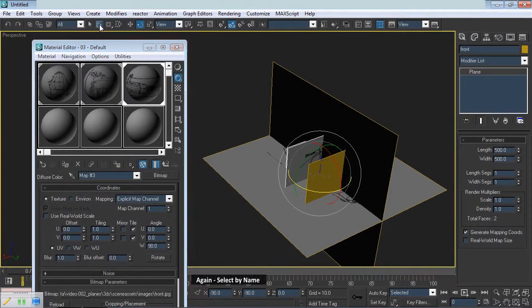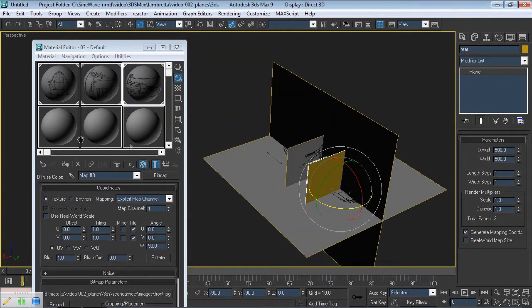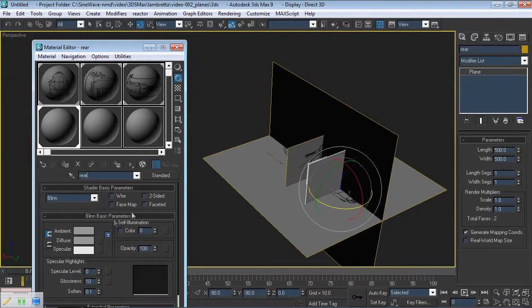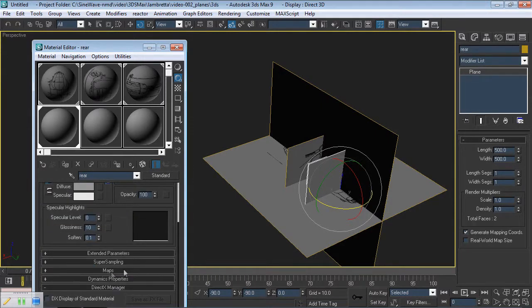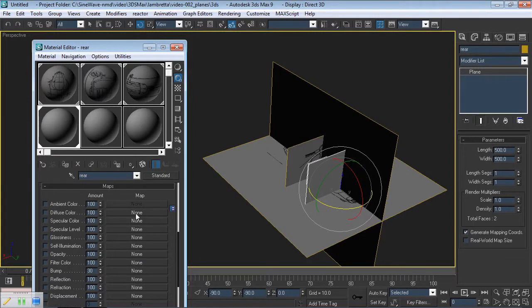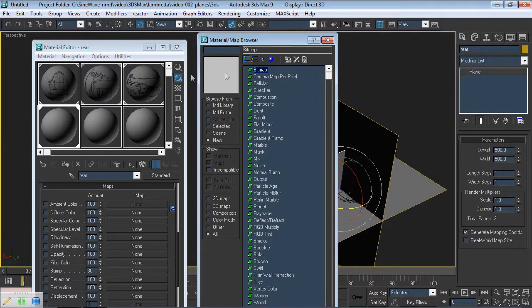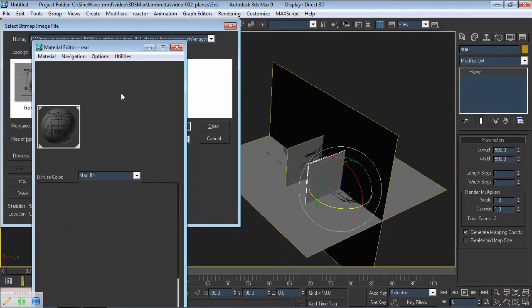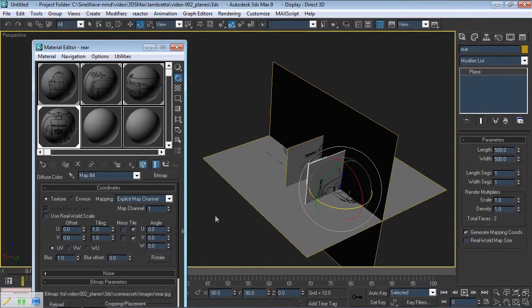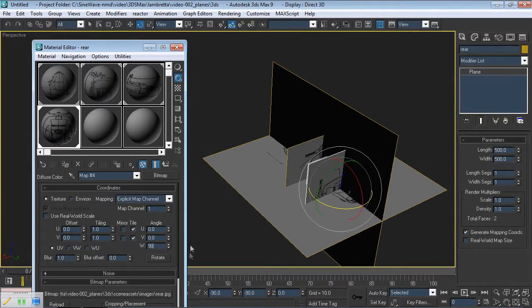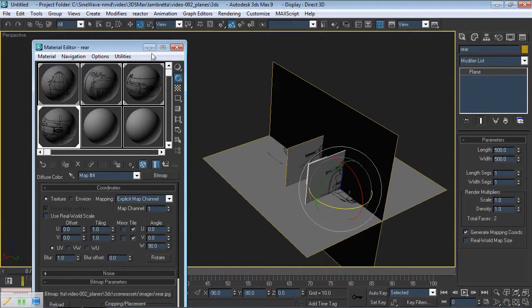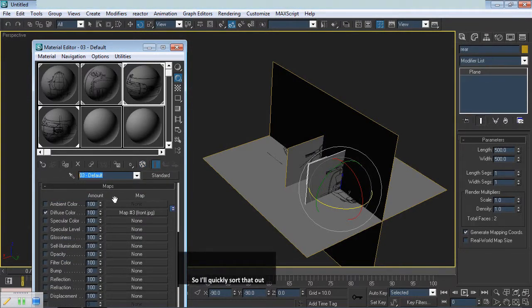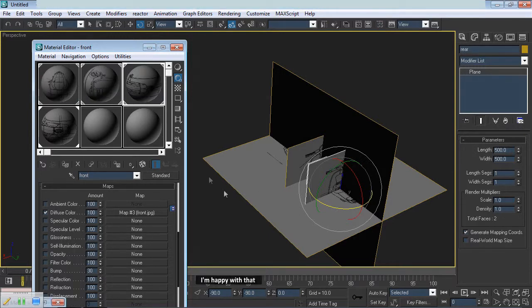Again select by Name. Rear. Now choose Slot 4. Apply. Rename to Rear. Choose Maps. Pick None. Again Bitmap. Select Rear. Show in Viewport. You can see that again the bitmap has to be rotated. Change W to 90. There we go. I forgot to rename this one, so I'll quickly sort that out. I'm happy with that.